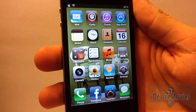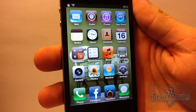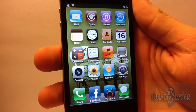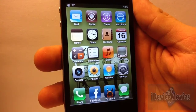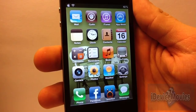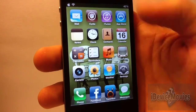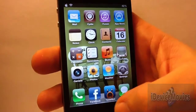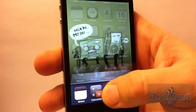Hey guys, Jeremy from iDeviceMovies, and in this video I'm going to be showing you another very useful tweak. This tweak is free from Cydia, and all it allows you to do is...